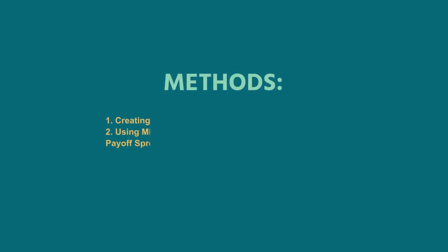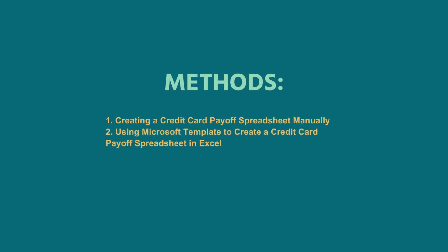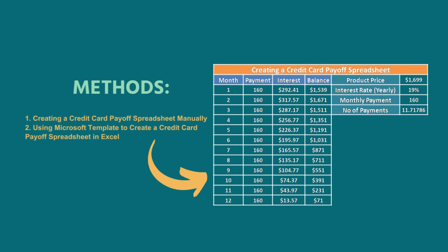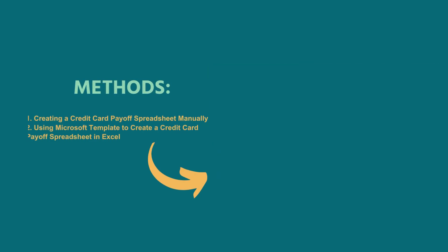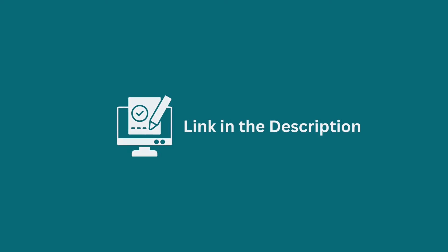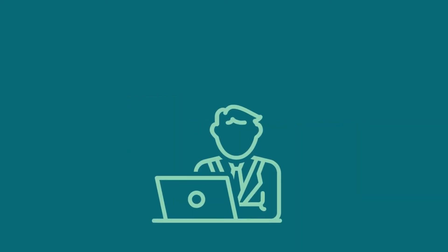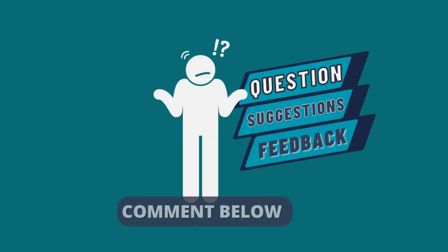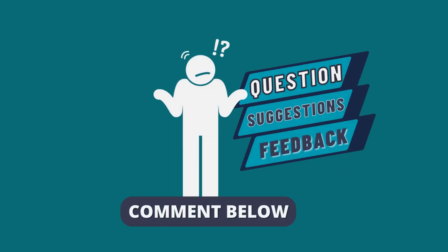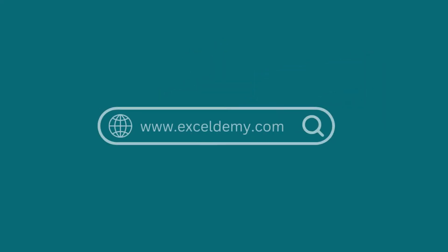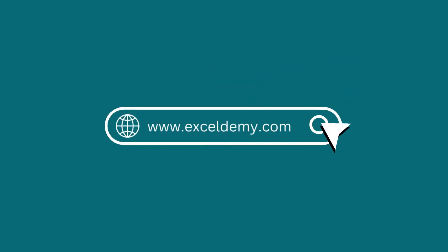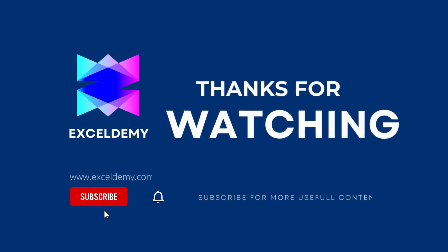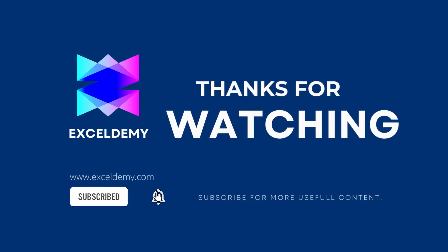In this tutorial, I have shown two methods to create a credit card payoff spreadsheet in Excel. Use the one which comes in handy for you. Download the workbook from the description box so you can practice it yourself. If you have any questions, suggestions or feedback, please let us know in the comment section or you can have a glance at xldme.com. If you like this video, consider subscribing and click the bell icon. Thanks for watching.